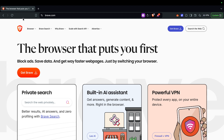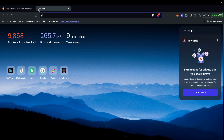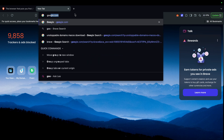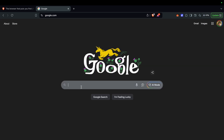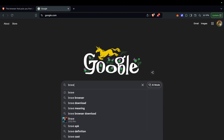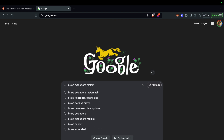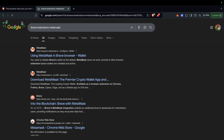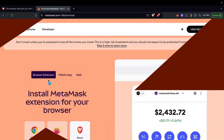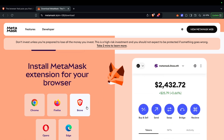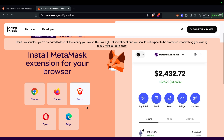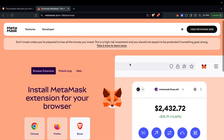Once you've got Brave open, make sure you have the right tools. You need MetaMask. Go to Brave extensions, find MetaMask, and download it. Get MetaMask working — download it for your operating system of choice.